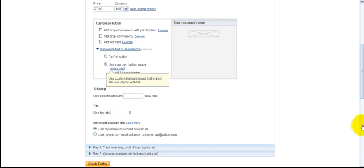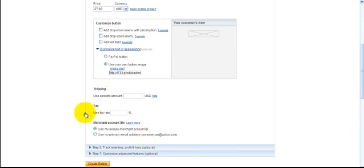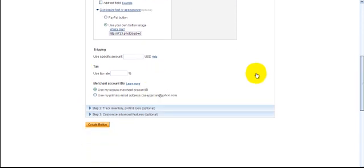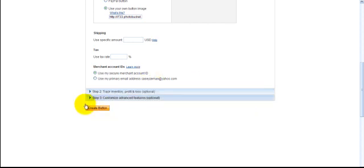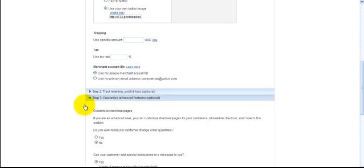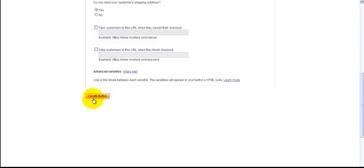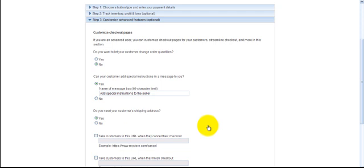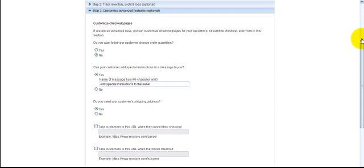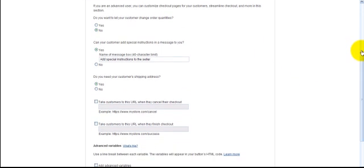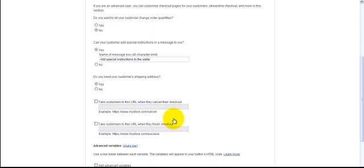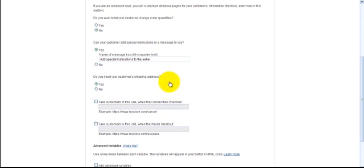And shipping doesn't apply. Tax rate, that doesn't apply either. Let's look at the advanced features. Now, you want to have a couple things here. If you have, say, a help desk, this is where you take people when they cancel their checkout. This is where you take people when they paid and it has to go to give them the product. So, a download page. I'm going to fill that in for a brief minute.